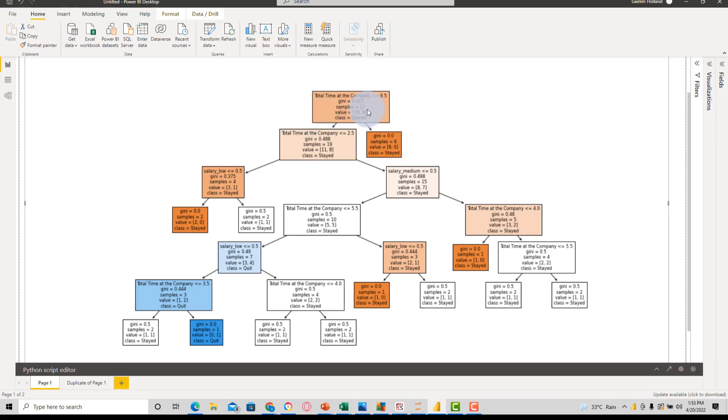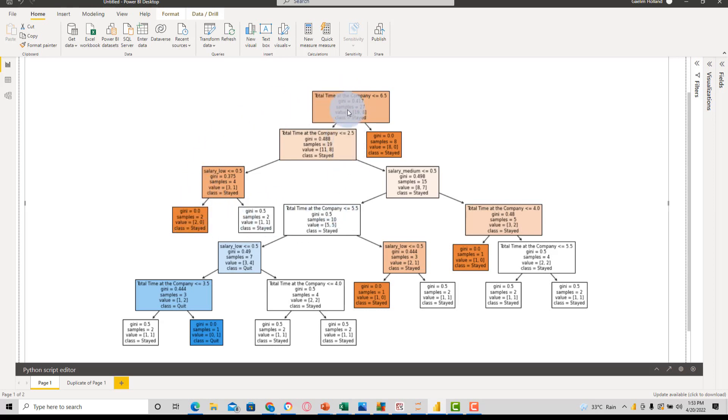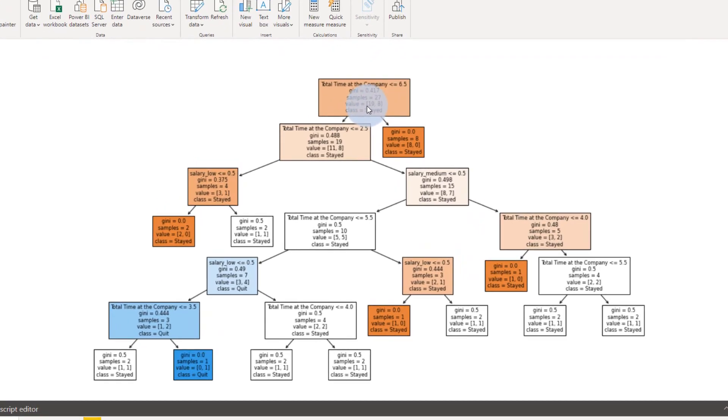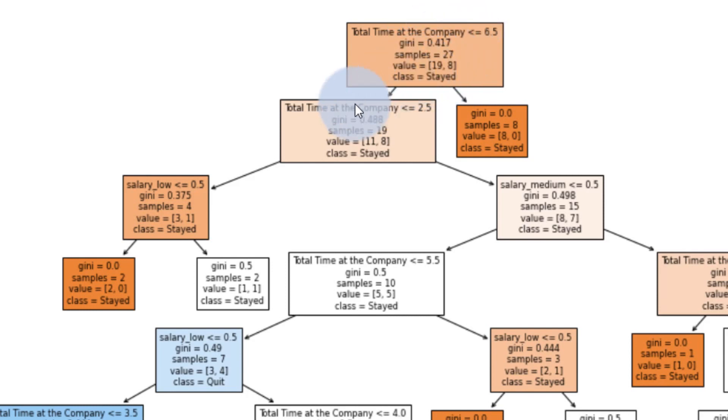So if less than the company, the person stayed. We can see how many samples or how many samples are in this decision. And then we can see the Gini metric, which tells us the amount of bias or which way it goes. And the higher that number is, the darker this color is going to be. And we can see that the majority of this class stayed. So that means if we have this 27, 19 of that 27 stayed, have less than 6.5 years.